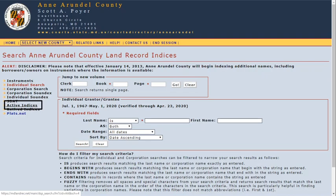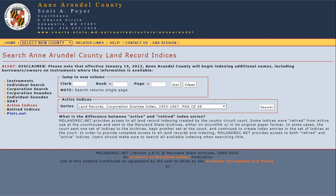We'll click on the active indices. These historical indexes are not text searchable, but instead are browsable scans of the indexes by last name, more like a book's index.